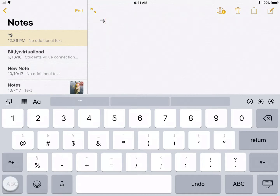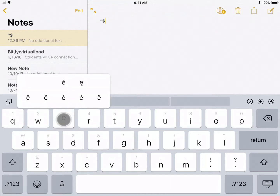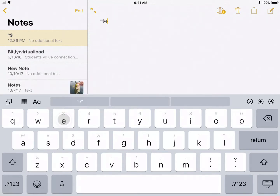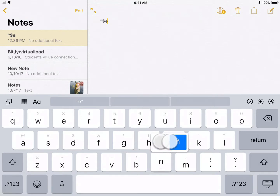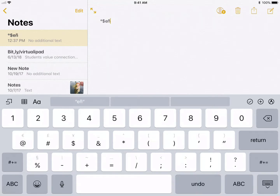Now if you go back to the normal ABC keyboard, we can add some of these accent marks to like the letter E or also the letter N, just by holding them down and rolling up. This is a great tip for any foreign language teacher — a quick and easy way to add those accent marks.